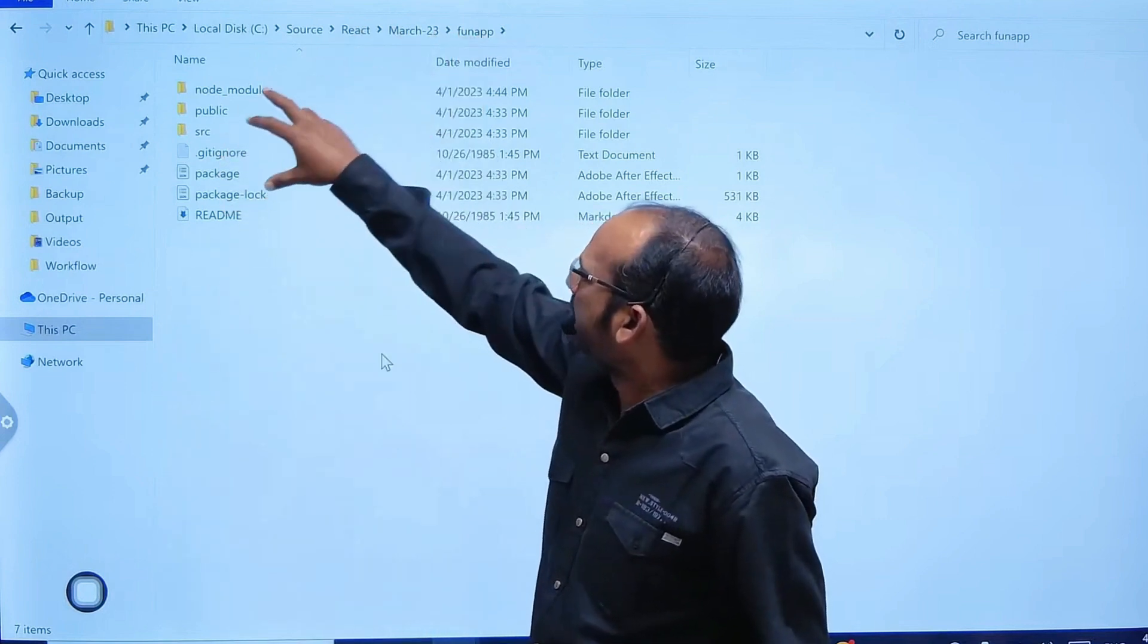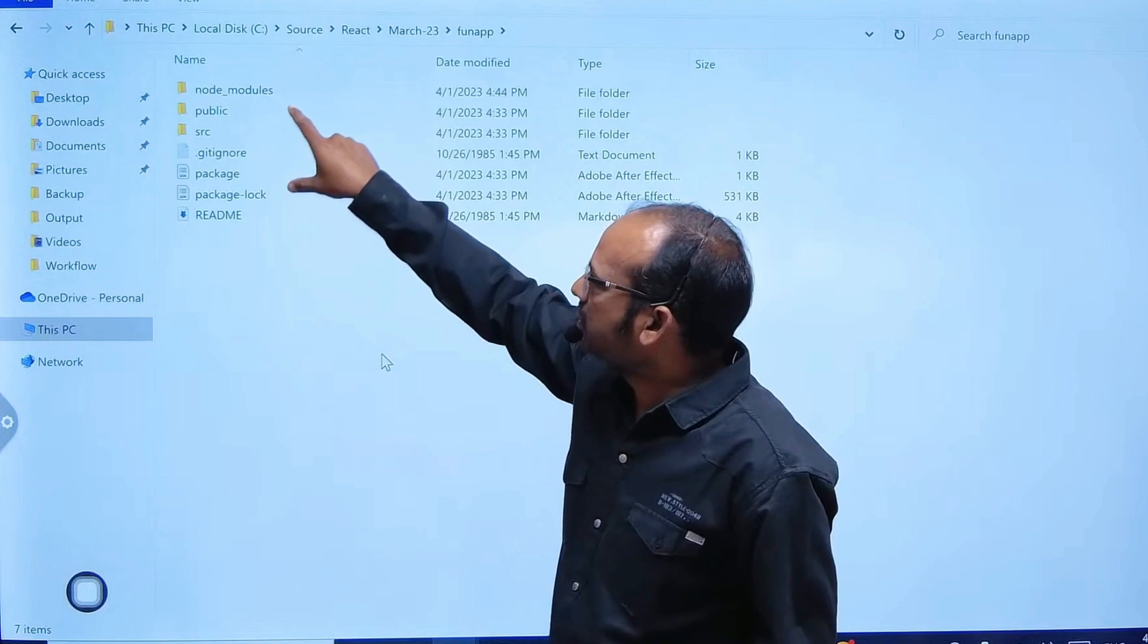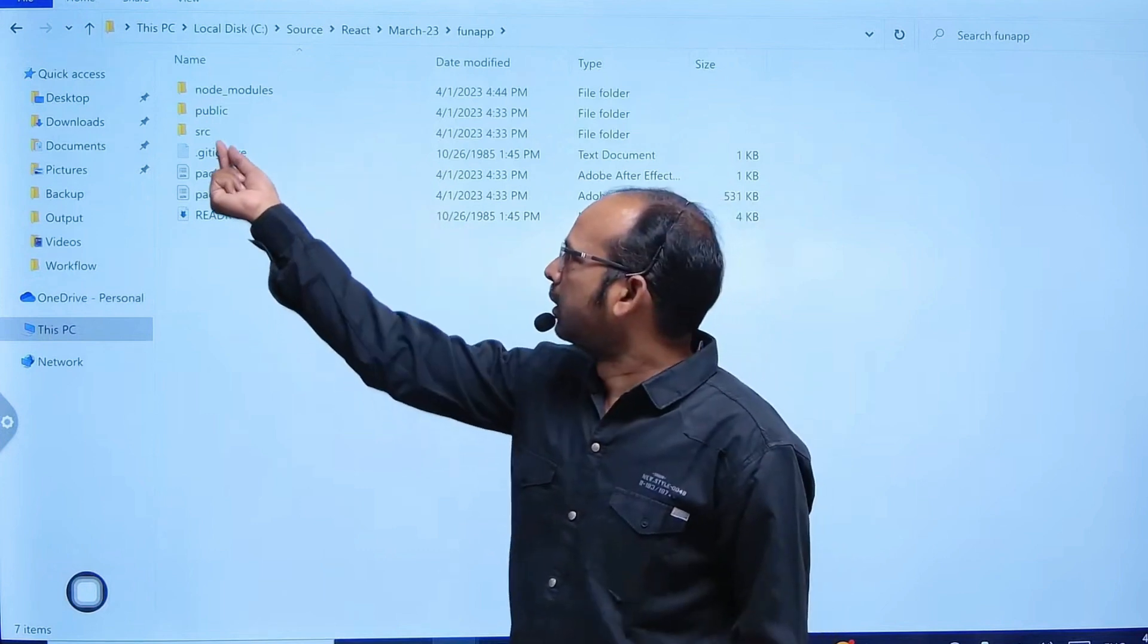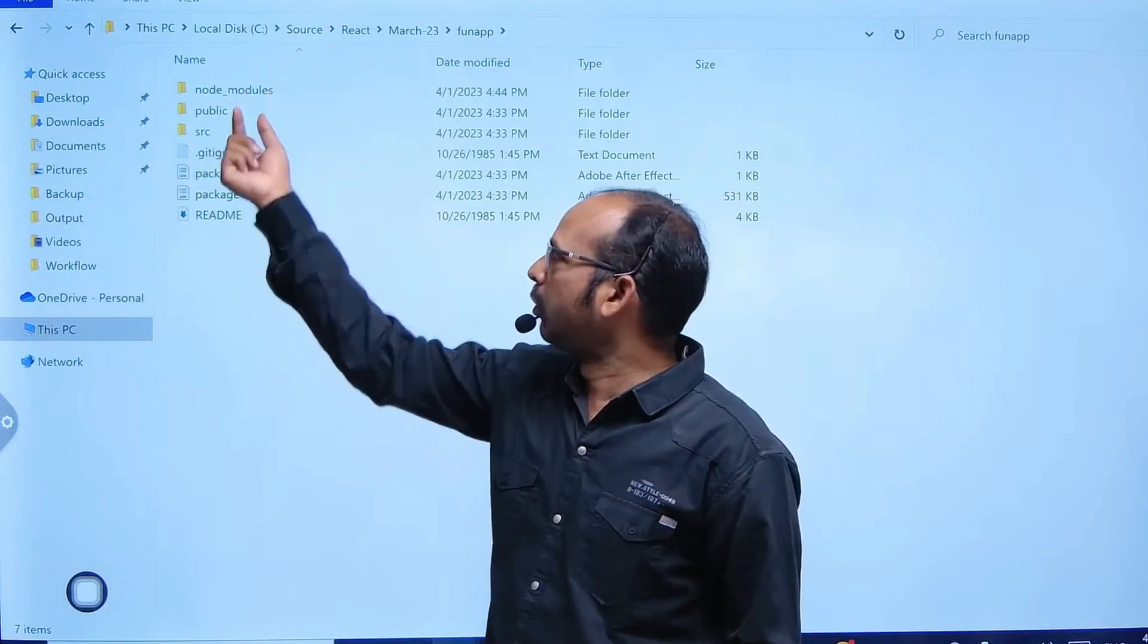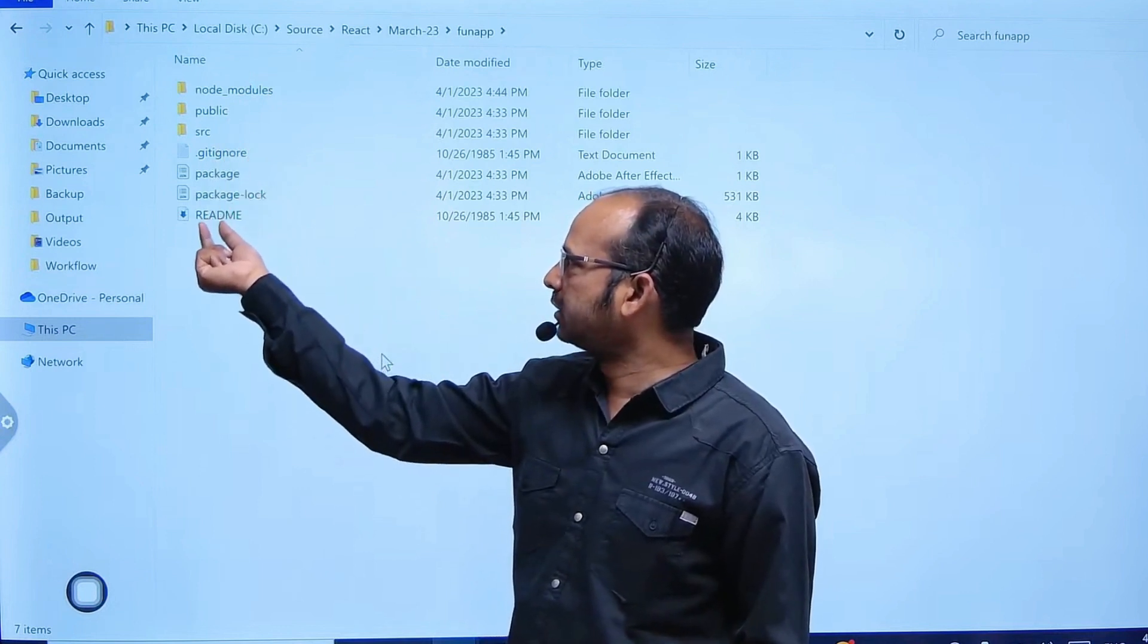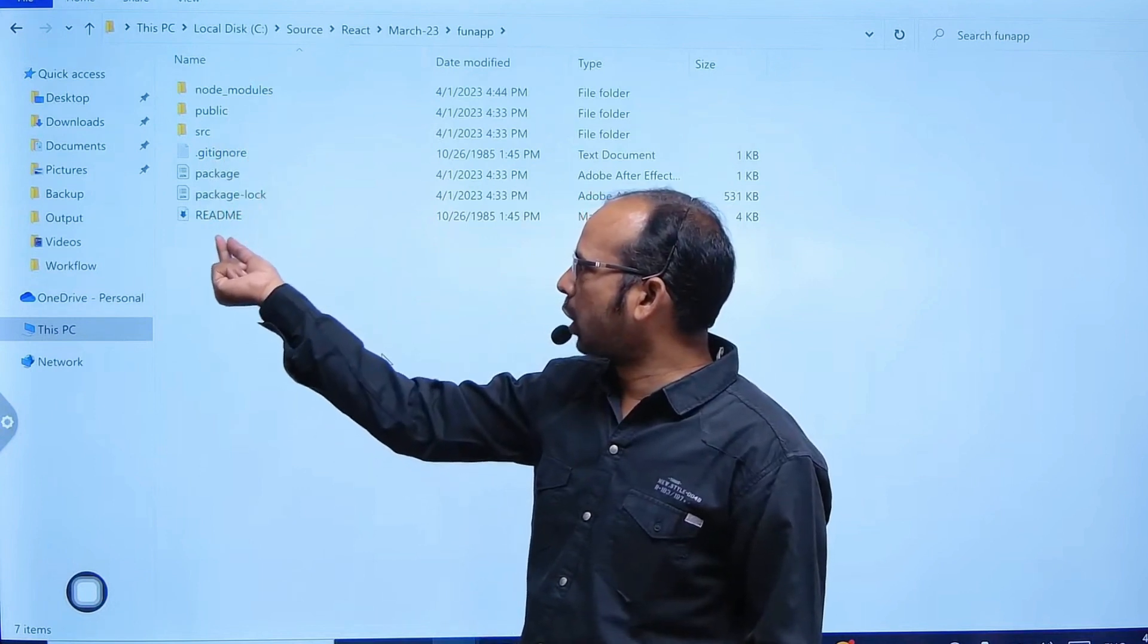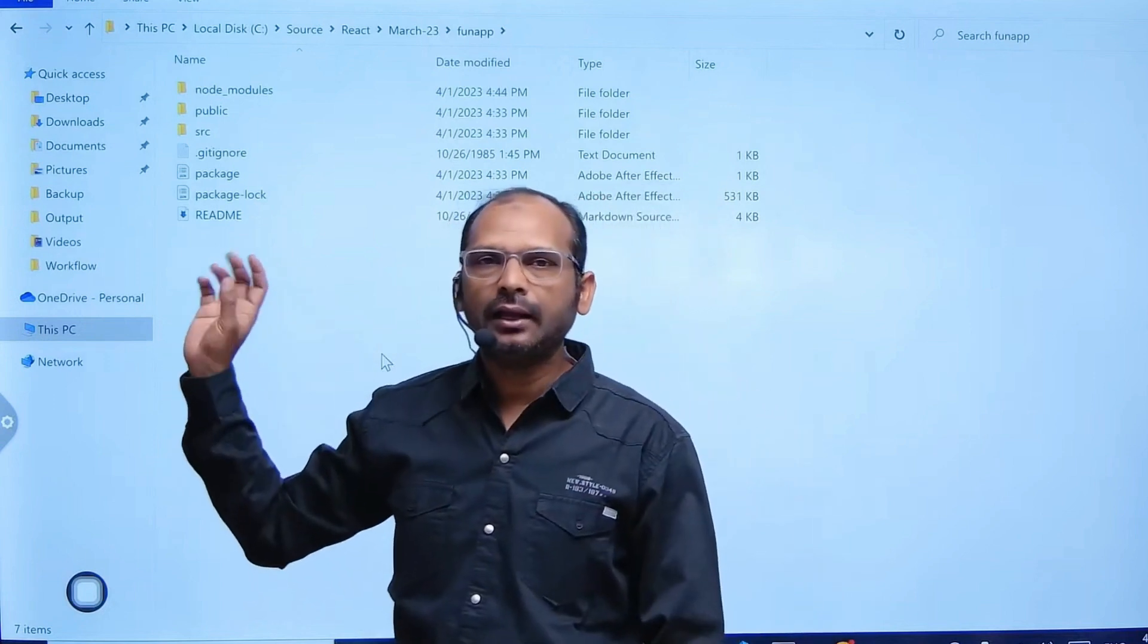It consists of src folder, public folder, node_modules folder, .gitignore, package.json, package-lock.json, and README. All these things were created by that one command which we ran.